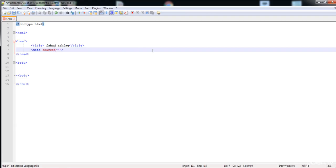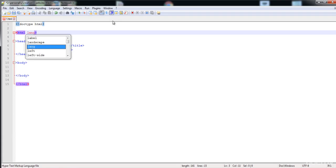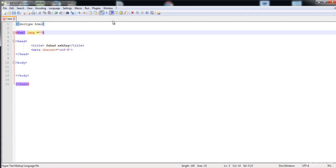A real attribute of the meta tag is the 'charset' attribute, which represents the character set the page is using. Here I write 'charset=utf-8', which tells the browser this page uses the UTF-8 character set. Character sets include symbols, letters, and special characters. Another attribute is the 'lang' attribute on the HTML tag, used to specify the language of the page. Writing 'lang=en-US' tells the browser this page uses US English.